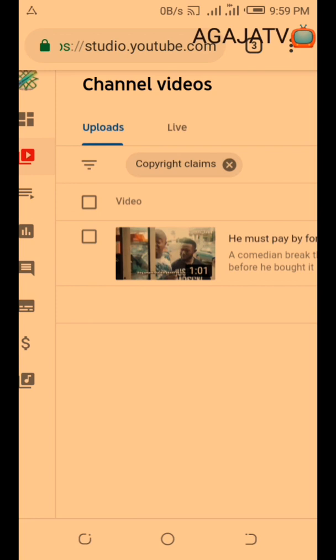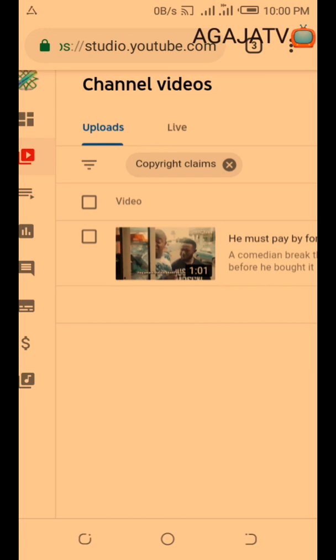So I can either contact or file a dispute for the claimant to disclaim his claim, or I will either delete the video or something else. Maybe I will pay the owner of the video so that they will decline the copyright.